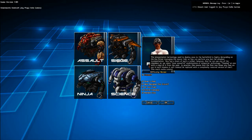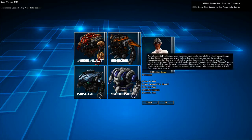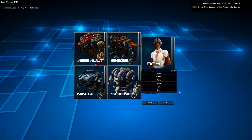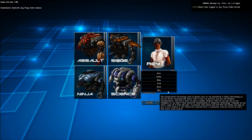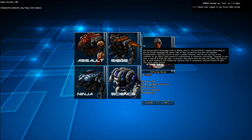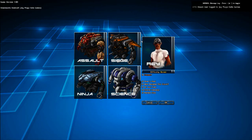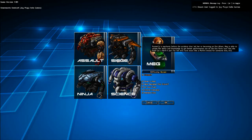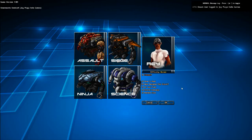The teleportation technology used to deploy Exos to the battlefield is highly demanding on the Exo driver managing the neural link. So few can perform any but the simplest transportation. Ray has a brain of such caliber that he can use one of the cheesiest, I mean most powerful, exploitations of teleportation technology. In practice, this means the first two times you lose an Exo in each mission, it will instead be replaced by a completely restored version of itself.